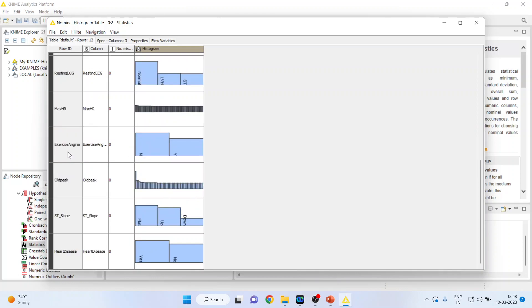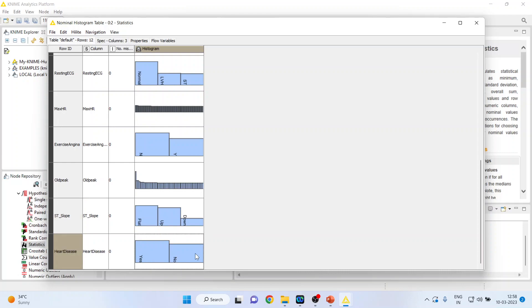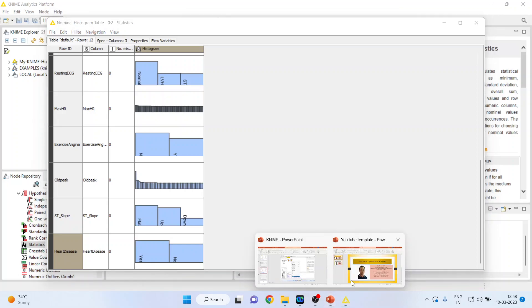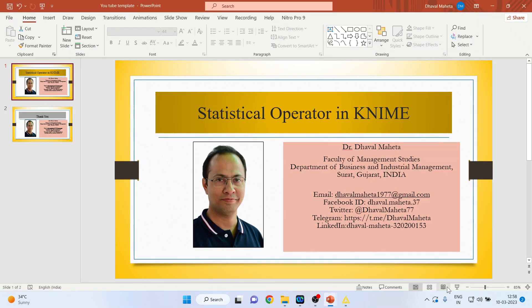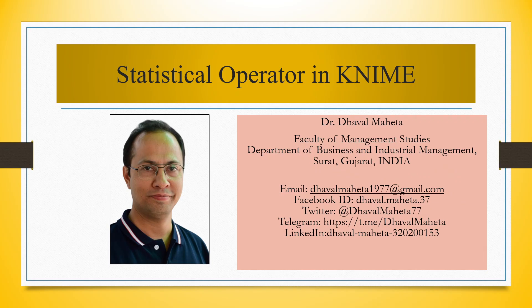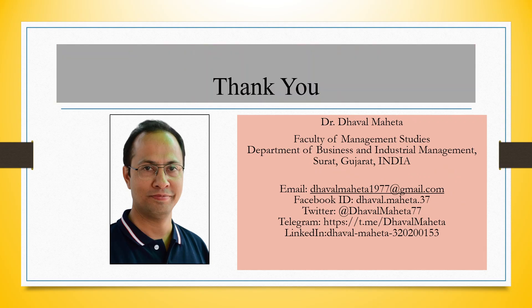So this is the way you can use the statistical operator in KNIME. For more videos on KNIME, kindly subscribe to my channel.